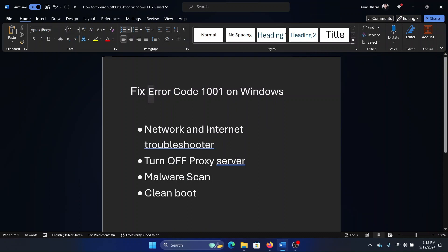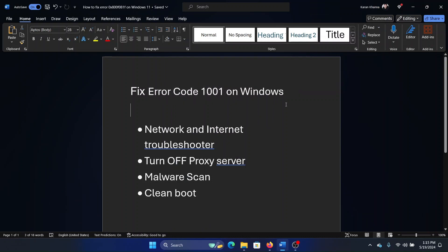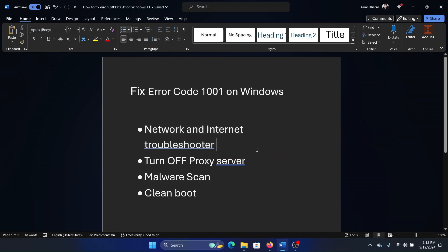Hey friends, if you wish to fix error code 1001 on your Windows computer, then please watch this video. I will guide you to the resolutions. The first solution is to run the Network and Internet Troubleshooter.